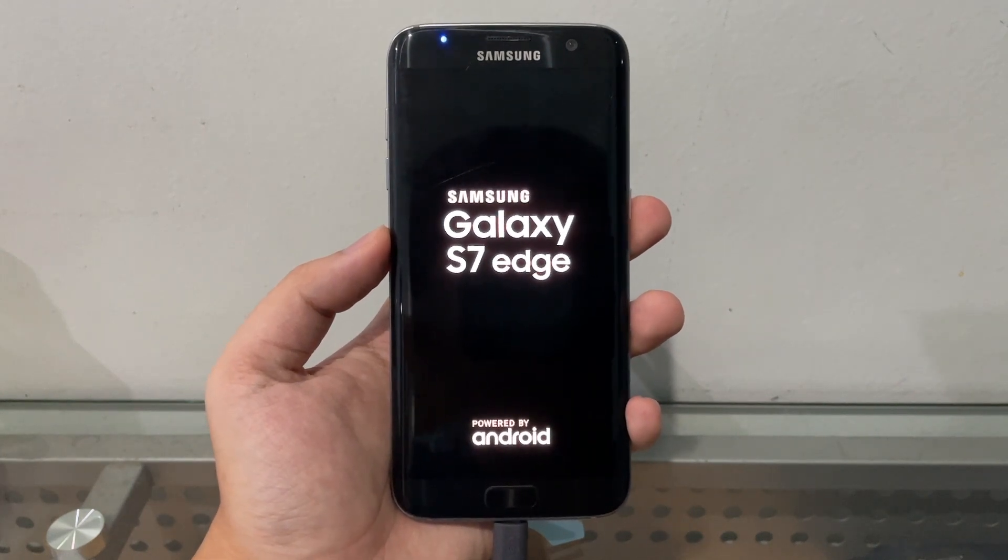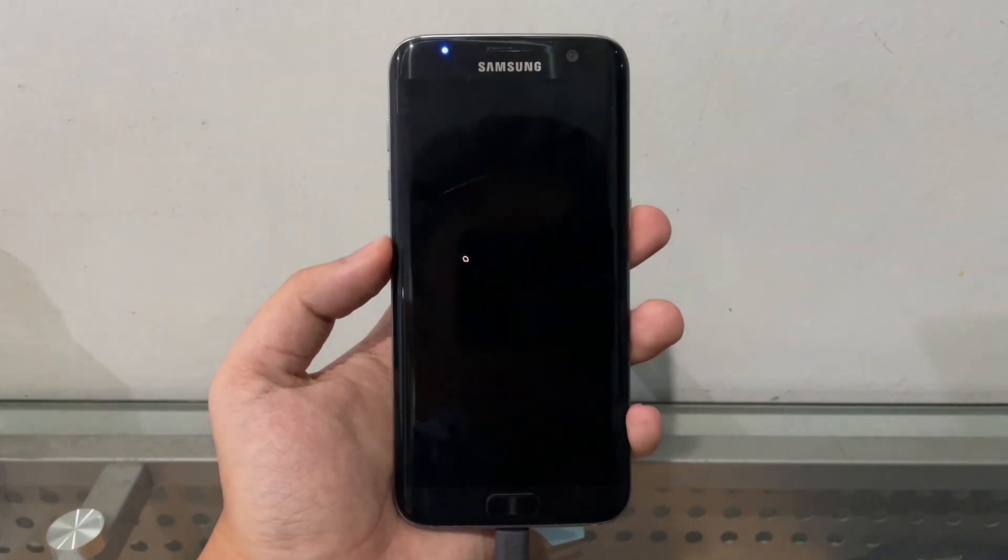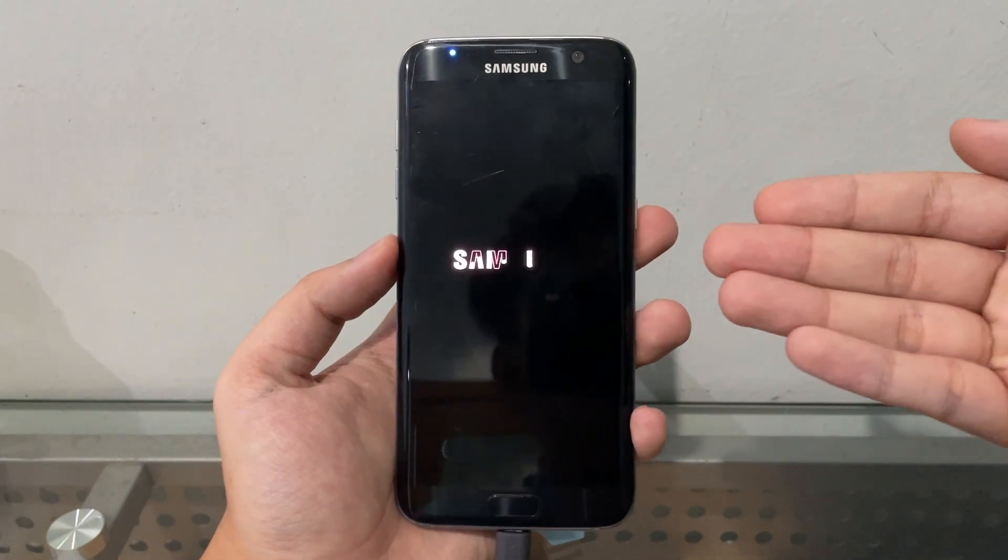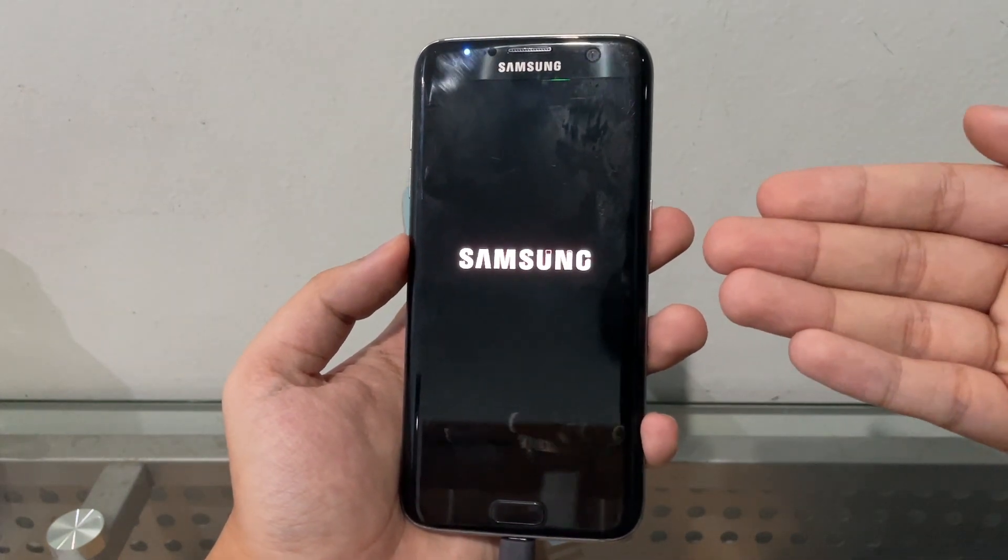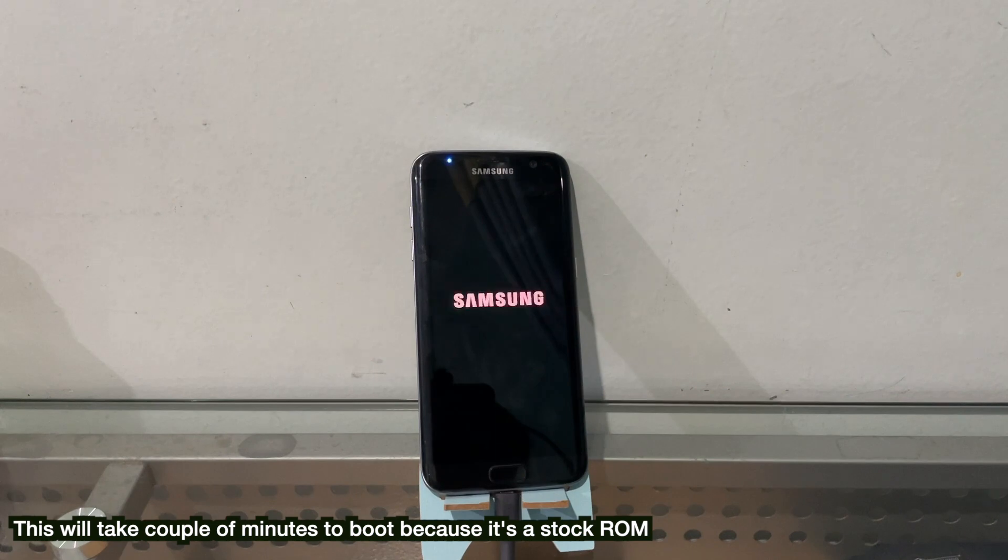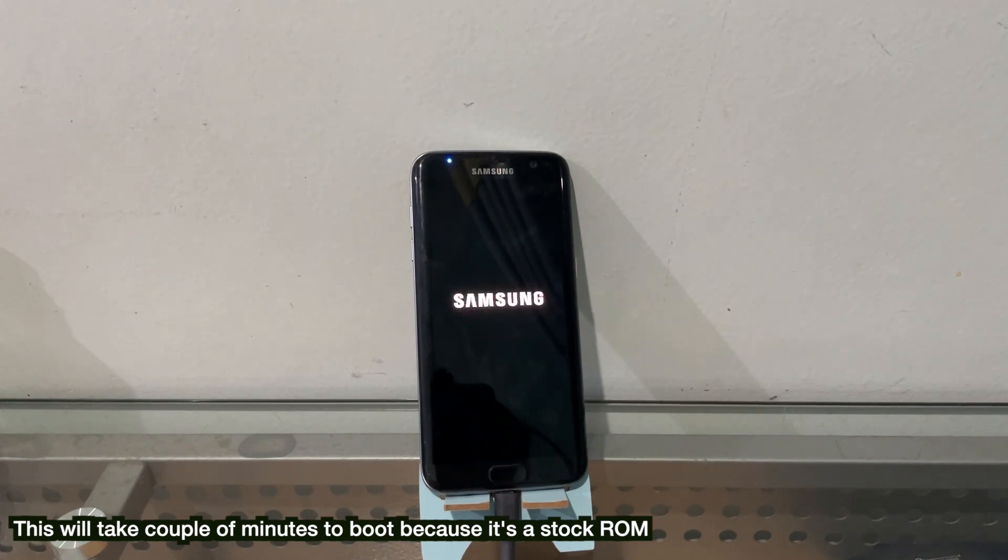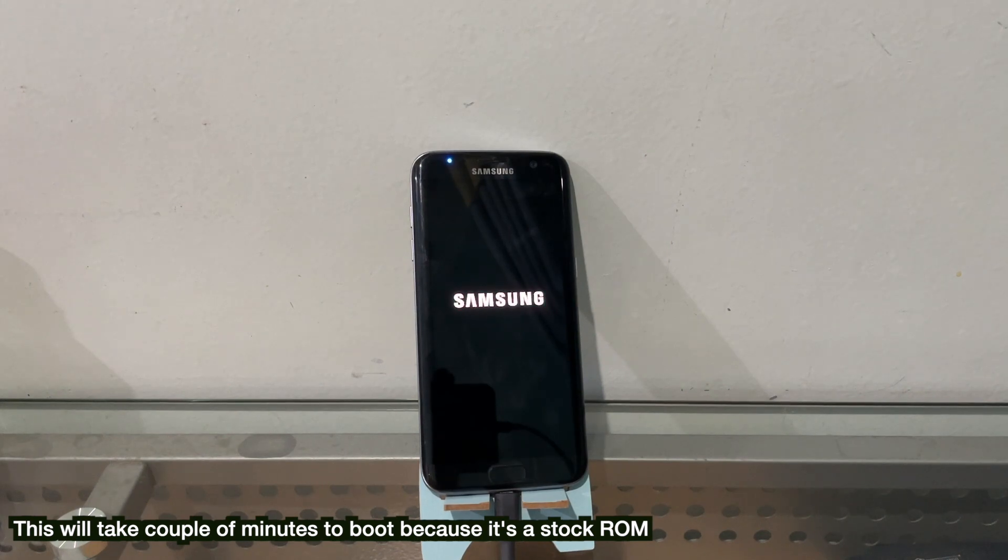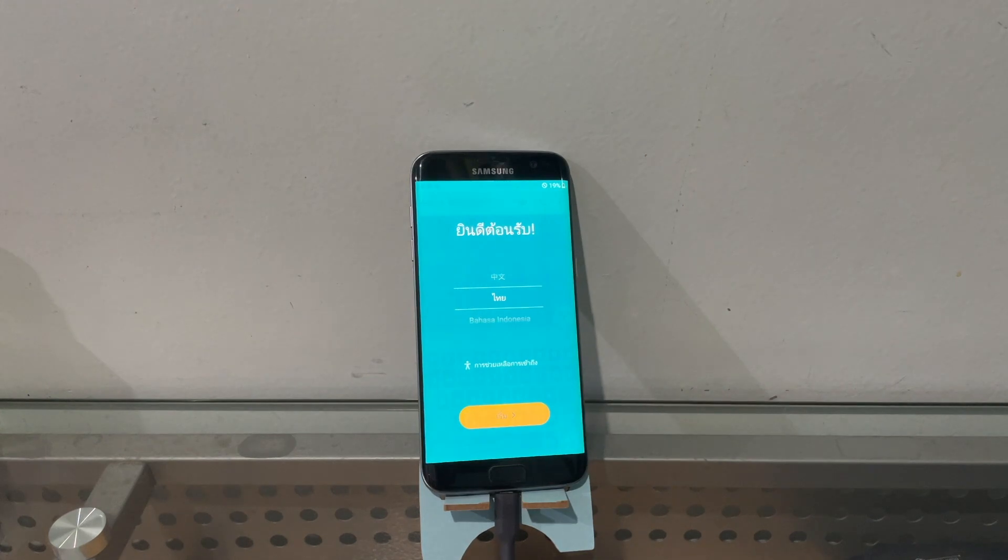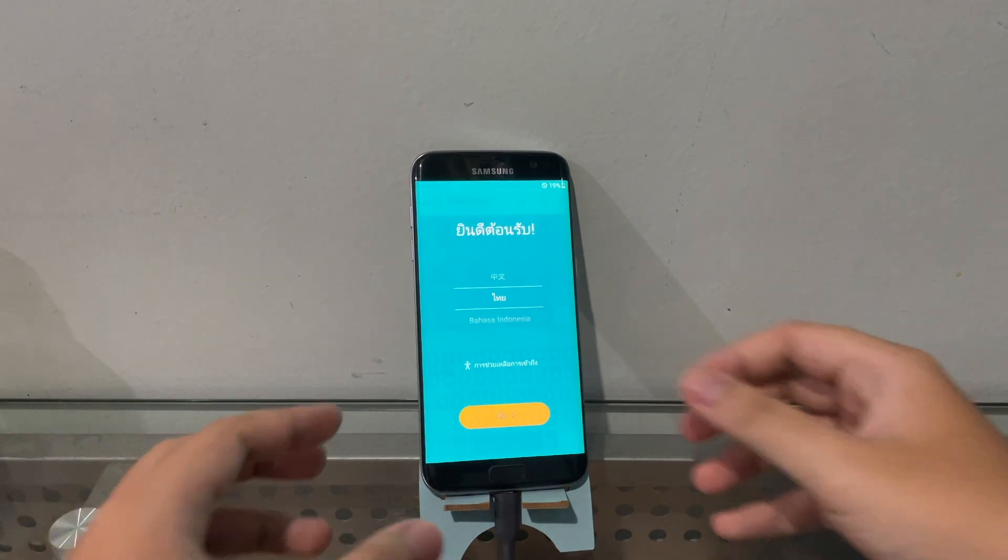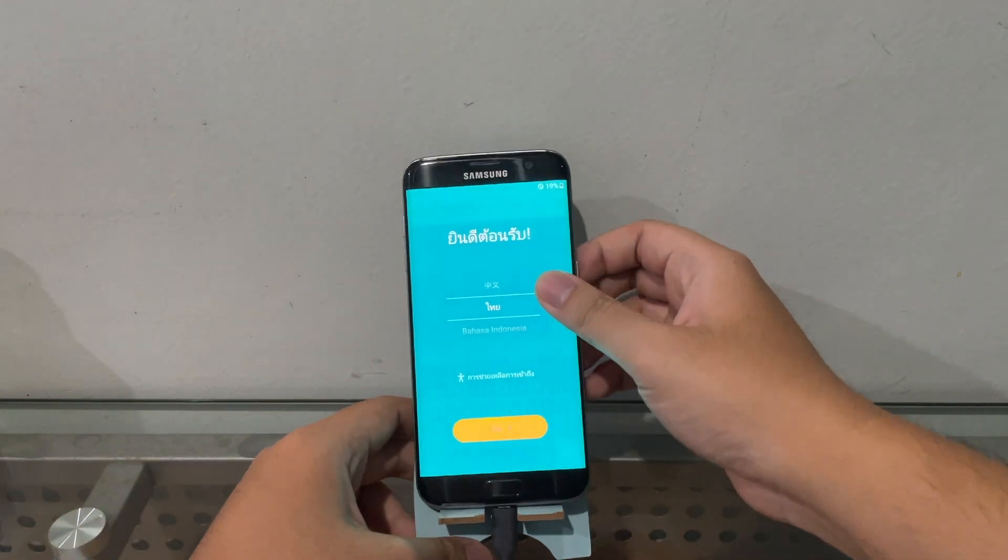We will now see a magic that we never seen in years of trying to downgrade these Samsung phones thanks to the binary issues, the Knox. It boots! Look at that, it boots! You never see this in real life with Odin - it will never work with Odin.